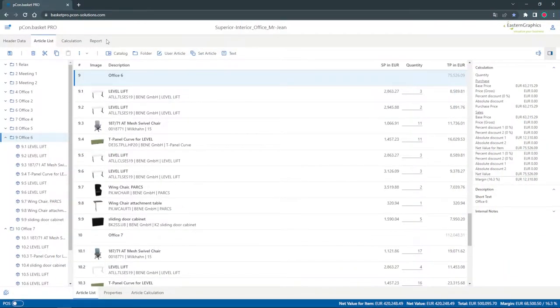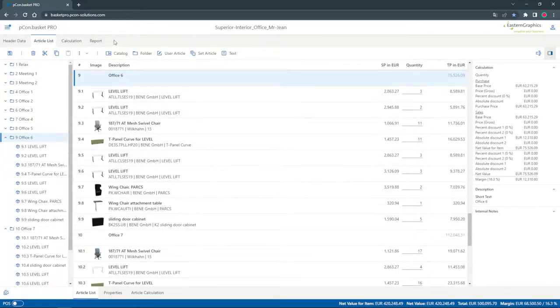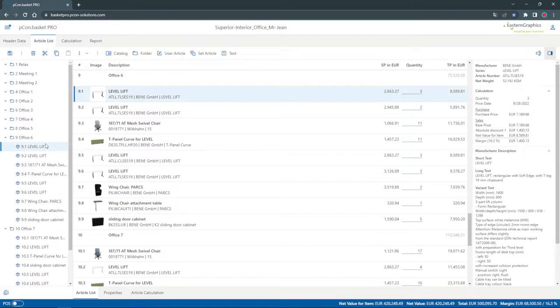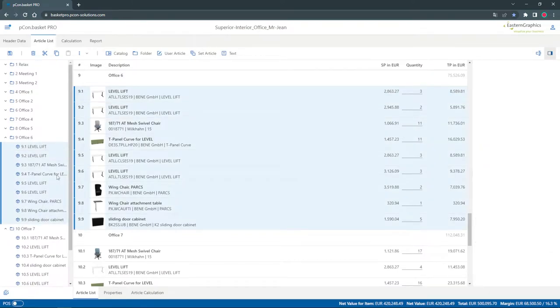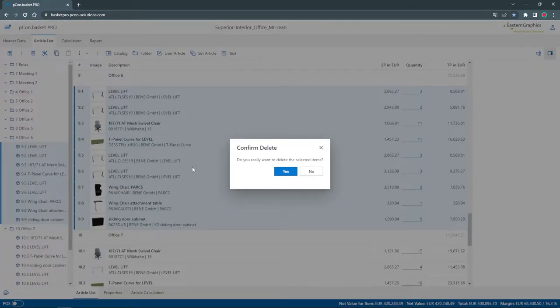Starting in PCOM Basket, I have already opened my current project. There have been some changes made to the room plan, so now the article list needs to be updated.